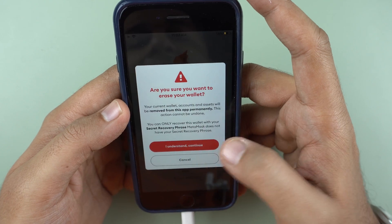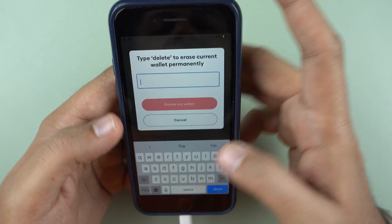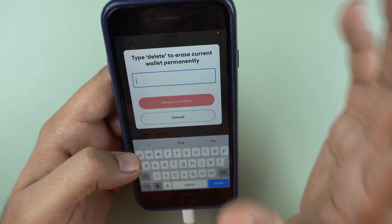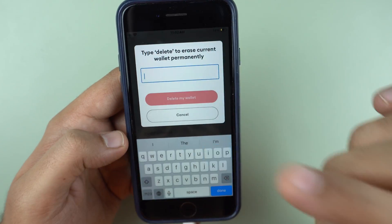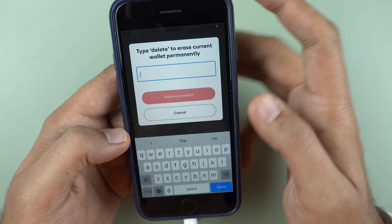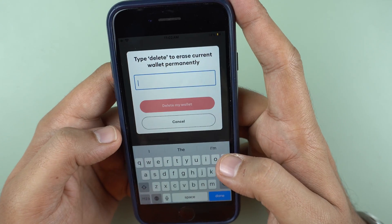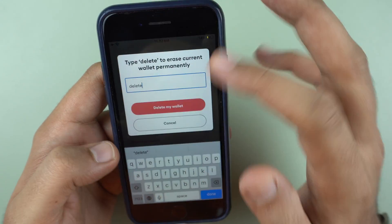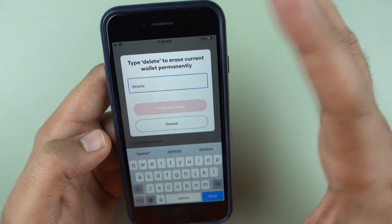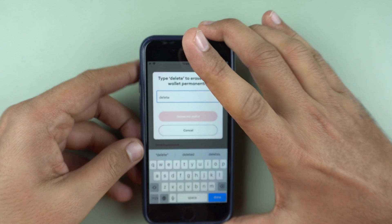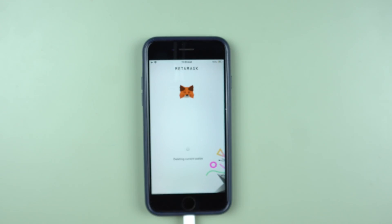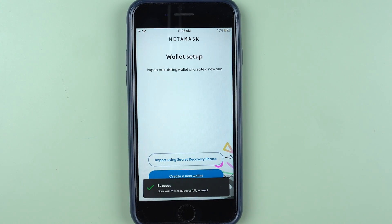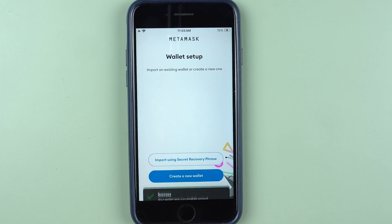So I will click 'I understand and continue,' but if you have any doubt please do not do this — go to another device and recover your wallet from the seed words. I will just type 'delete' here and MetaMask will delete my wallet.